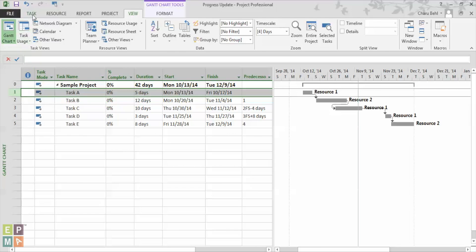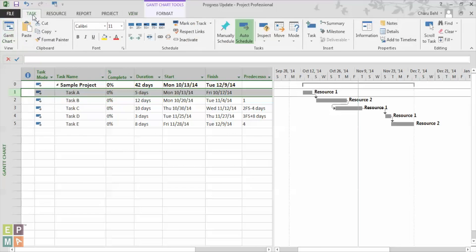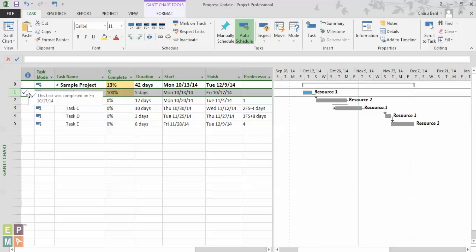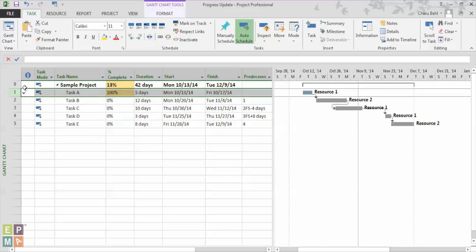Under the task ribbon and under the schedule section I can see all these bars varying from 0% to 100%. Now once I mark my project task as 100% complete, there is this checkmark that appears in the indicator section showing that the task is 100% complete.